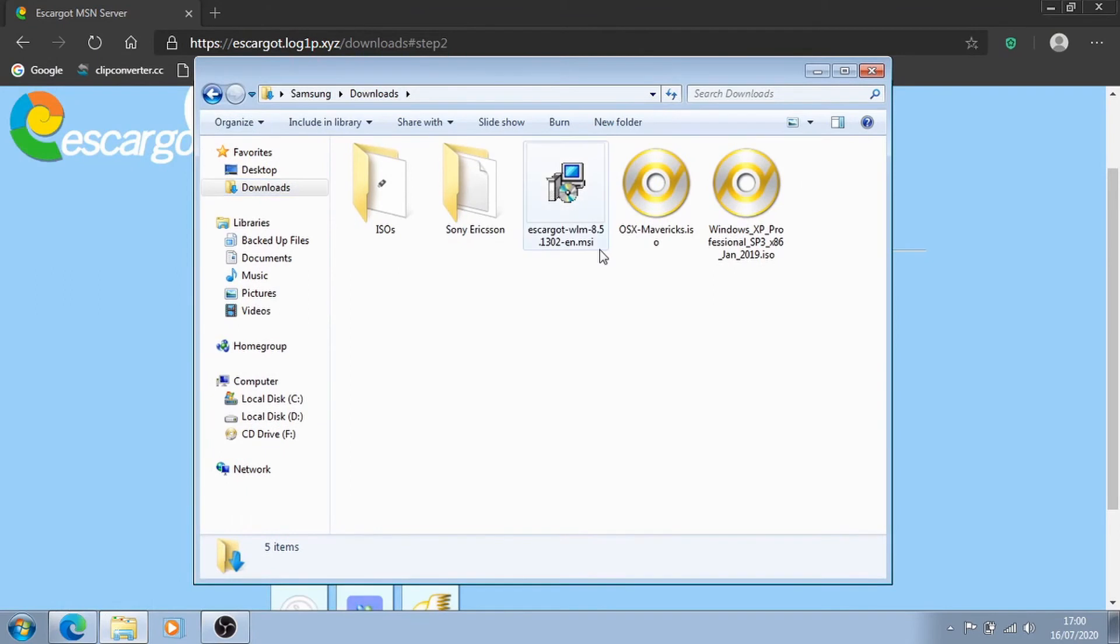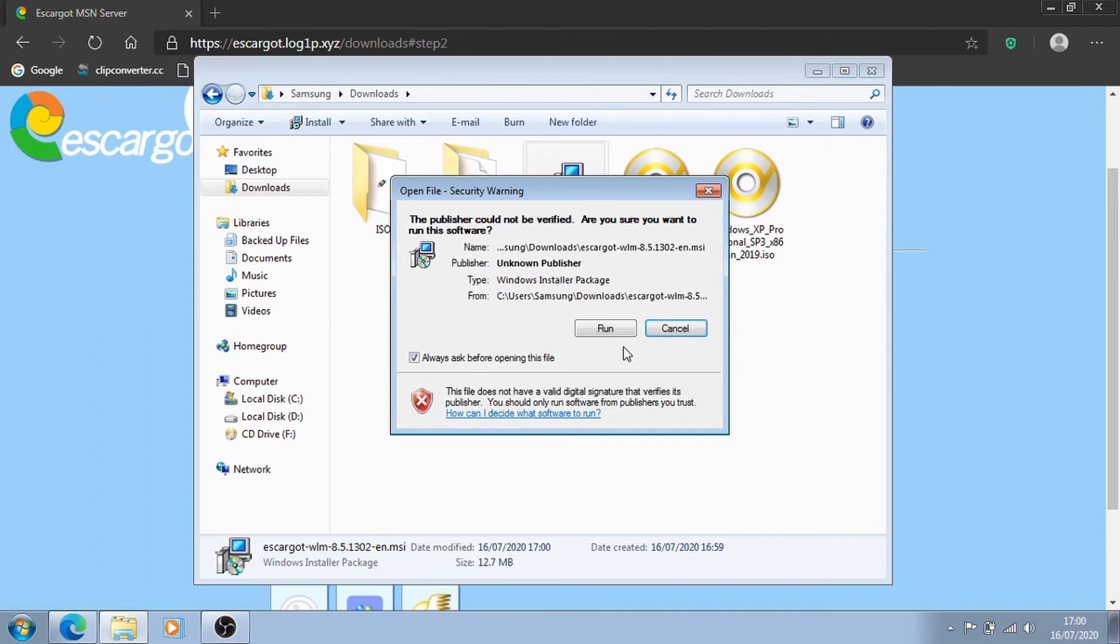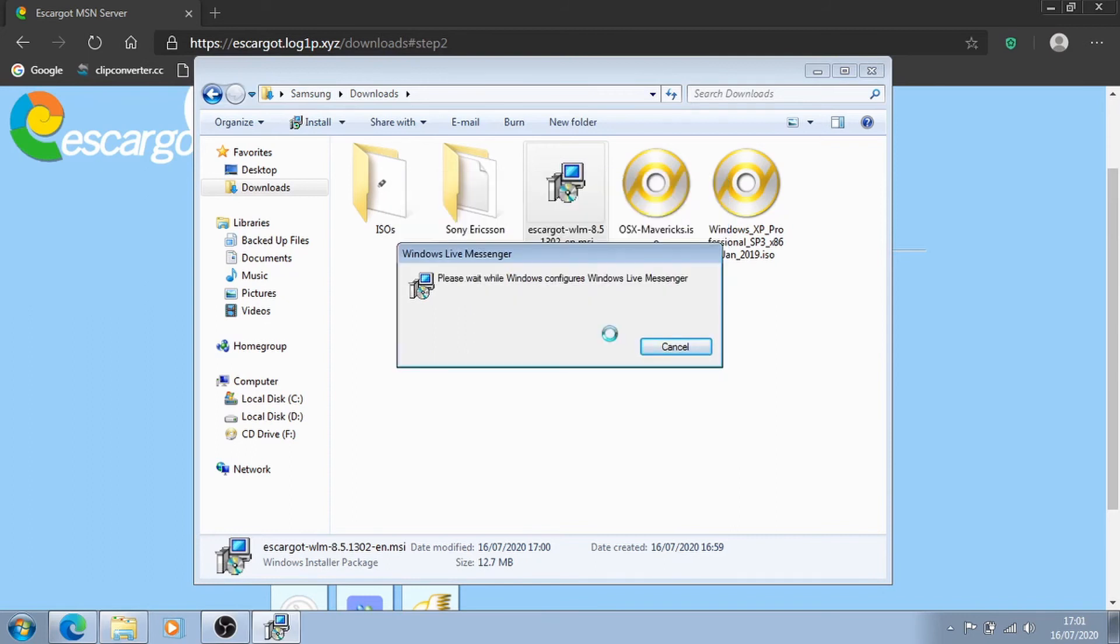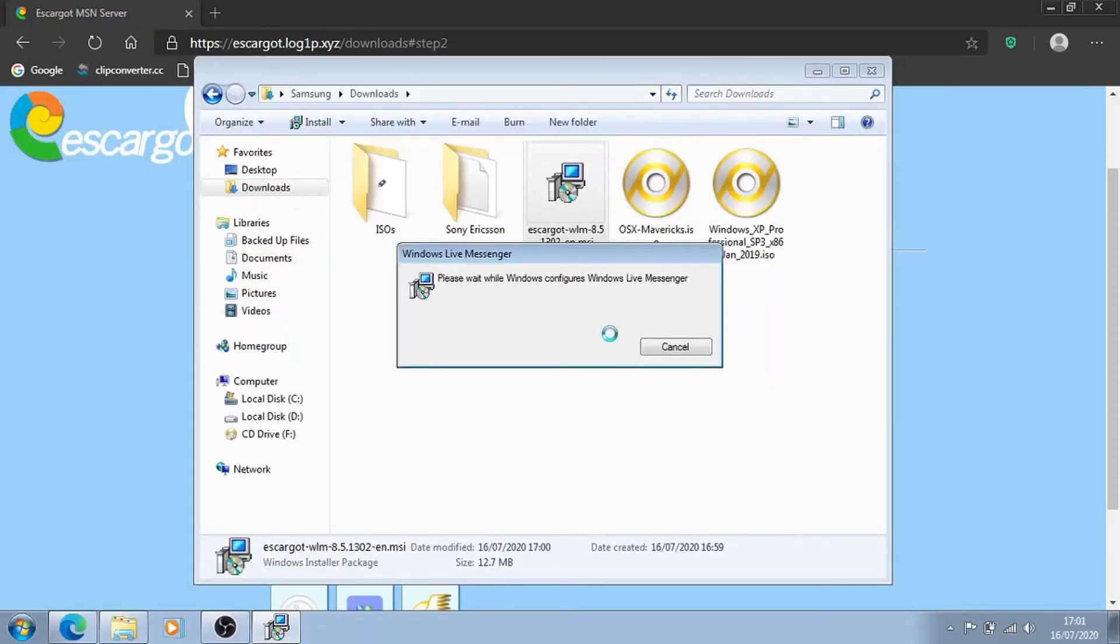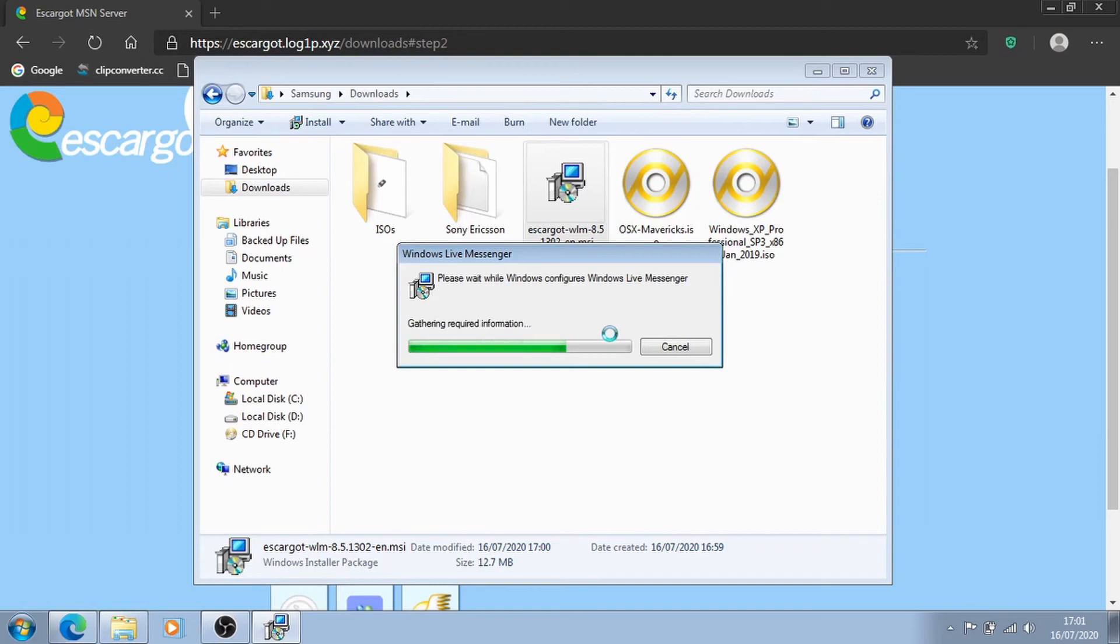All right, so I've downloaded the Windows Live Messenger 8.5, the patched version, so I'm going to click run. And if you are running this on Windows 10, yes, it does work on Windows 10 by the way, you might get the smart screen message saying that it's unsafe or something. So, all you've just got to do is click on more info and run anyway.